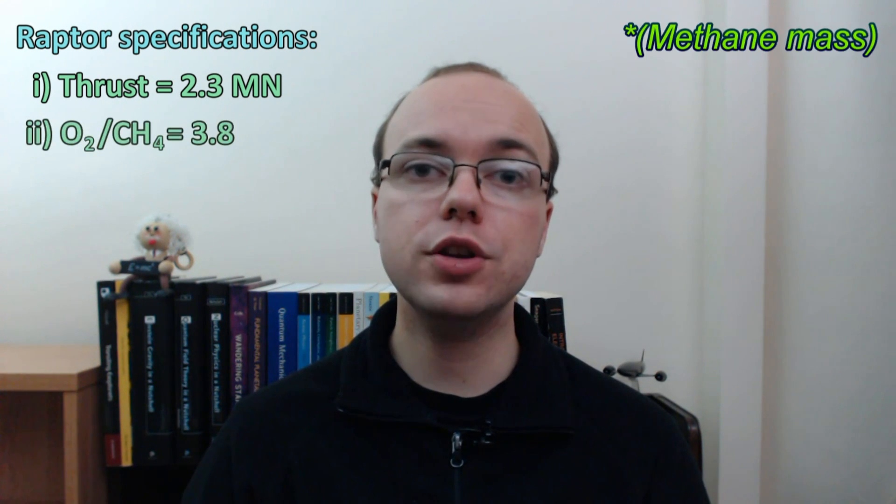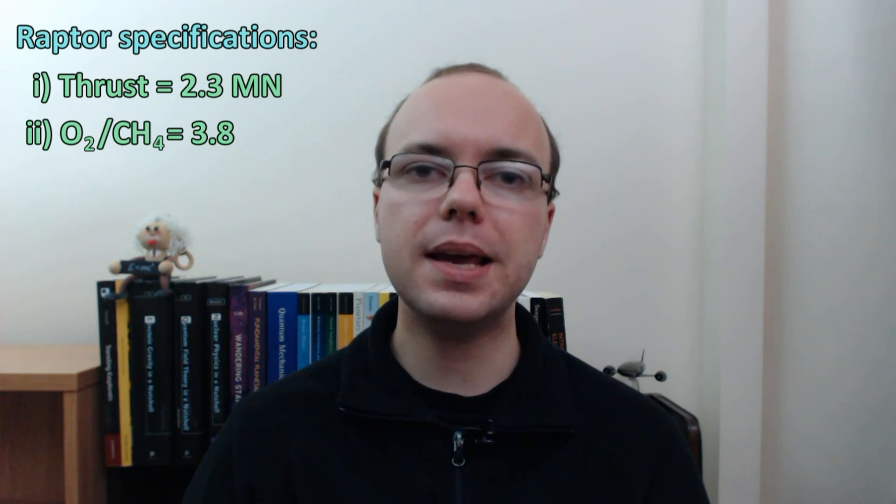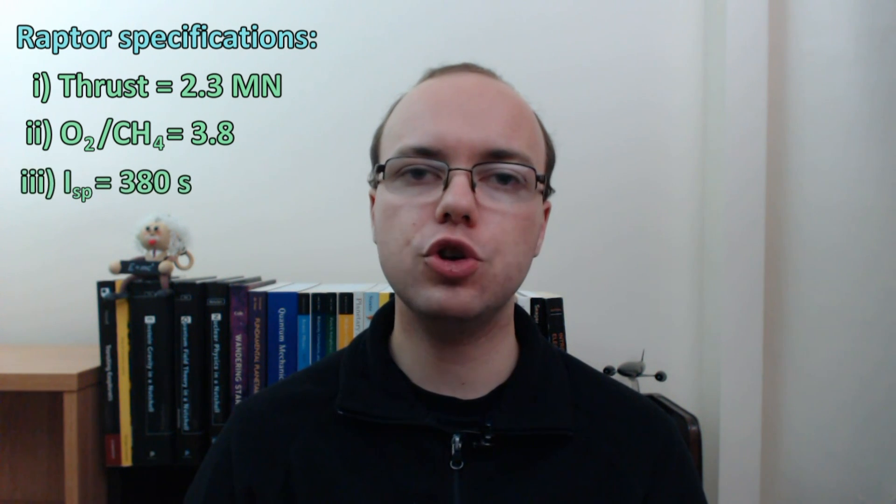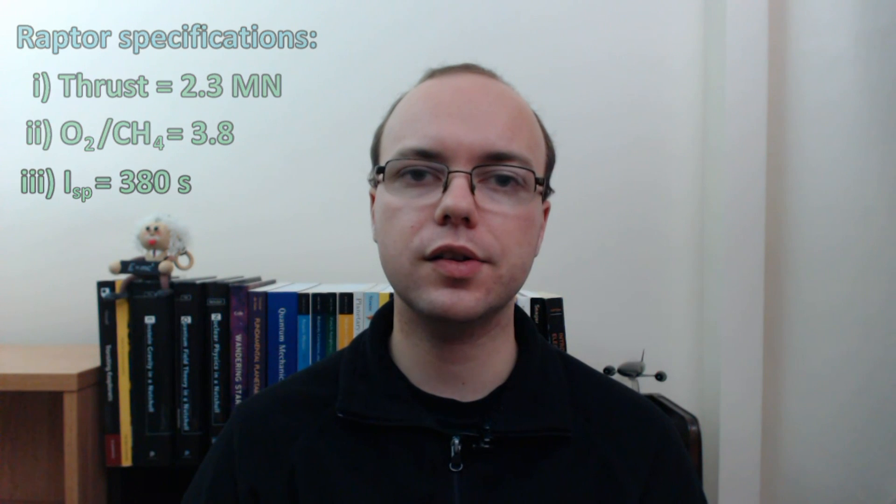As to the specifics of the Raptor engine, the latest figures suggest it will have a thrust of 2.3 meganewtons, around three times that of the Merlin 1D, an oxygen to mass ratio of 3.8, and a specific impulse in vacuum of 380 seconds.